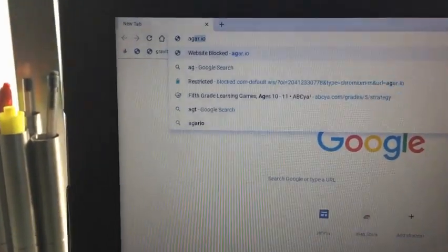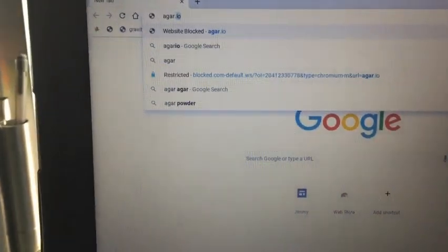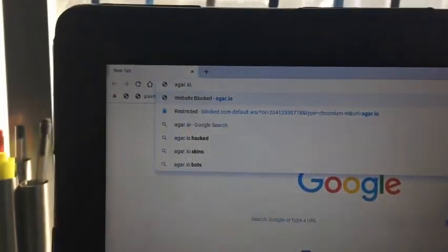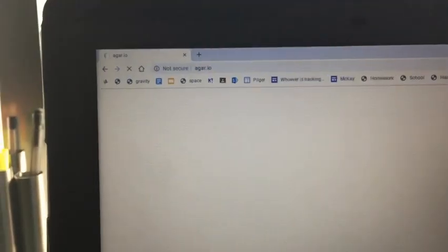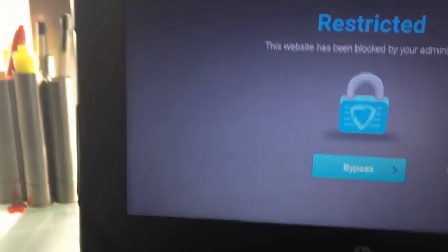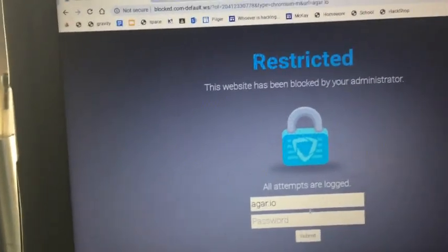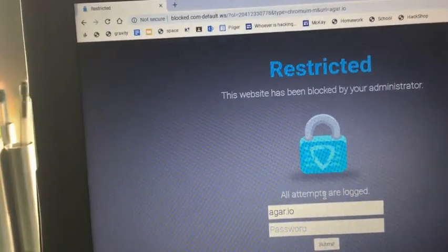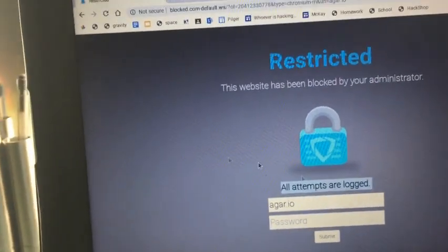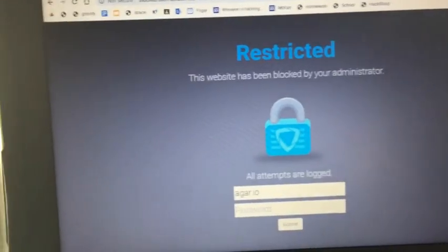Like suppose you want to play a game, it says blocked. And if you try and bypass it you need a password and all attempts are logged, which is not good.